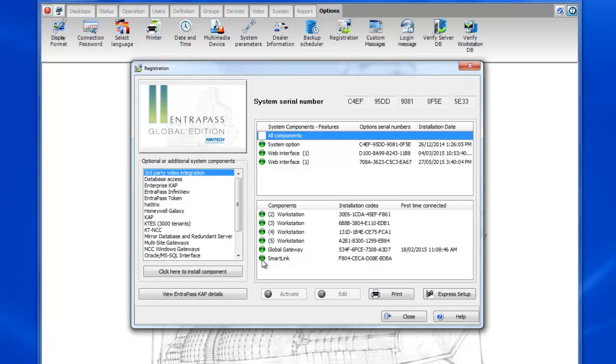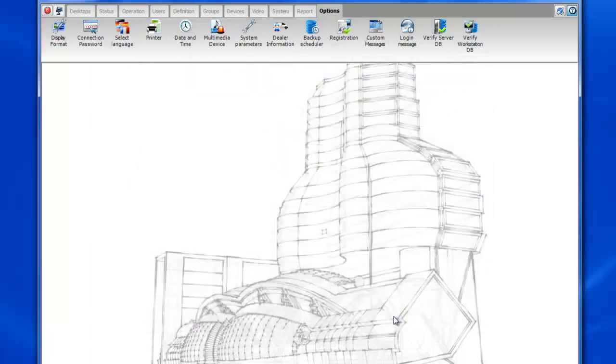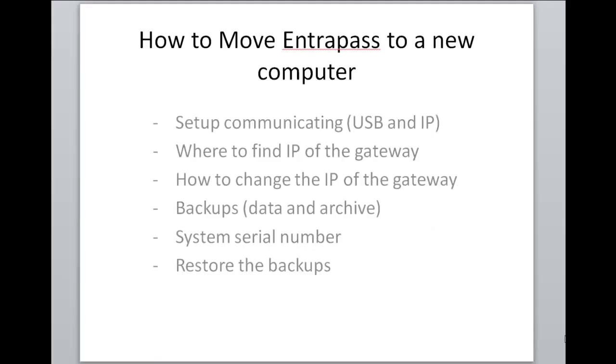When you're installing the software on the new machine you'll want to make sure that the versions are compatible with the operating system.